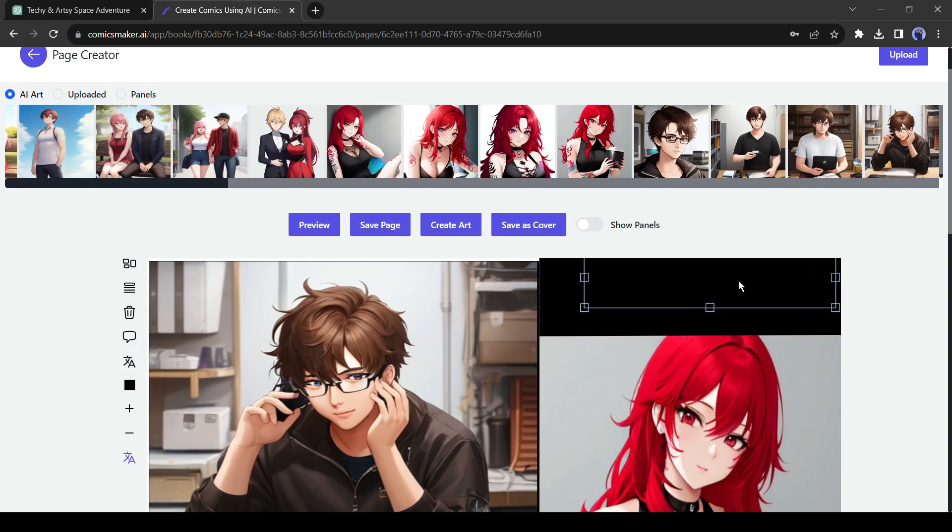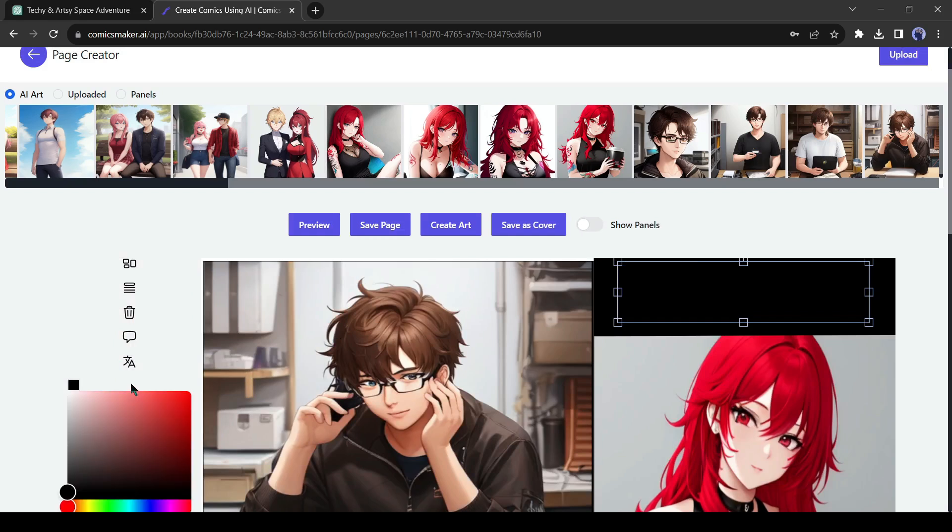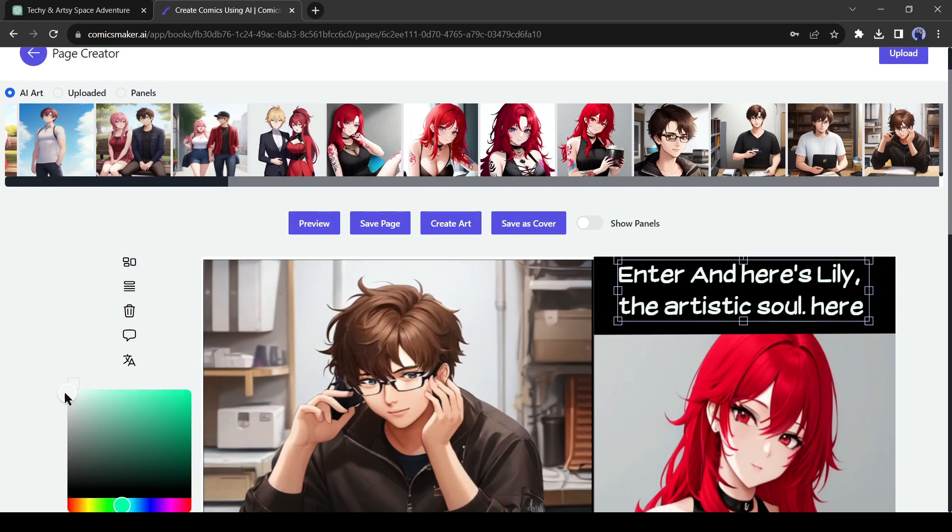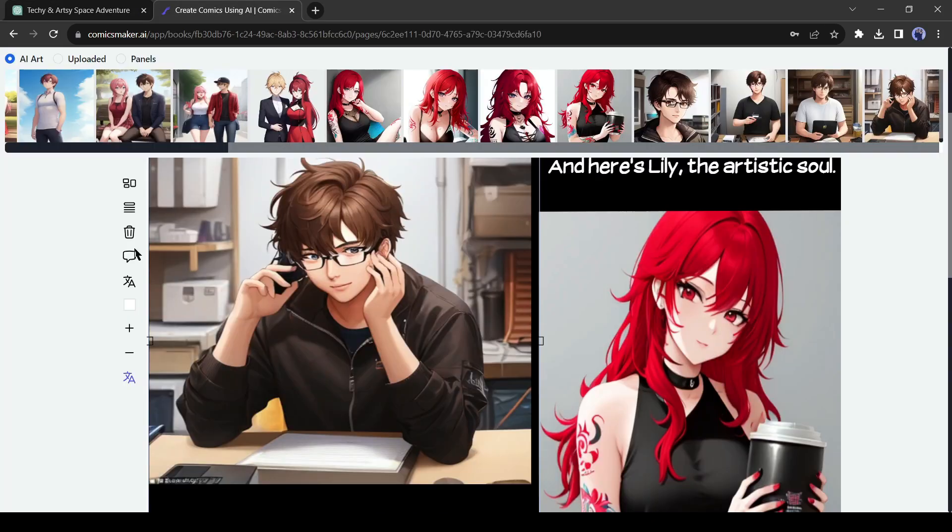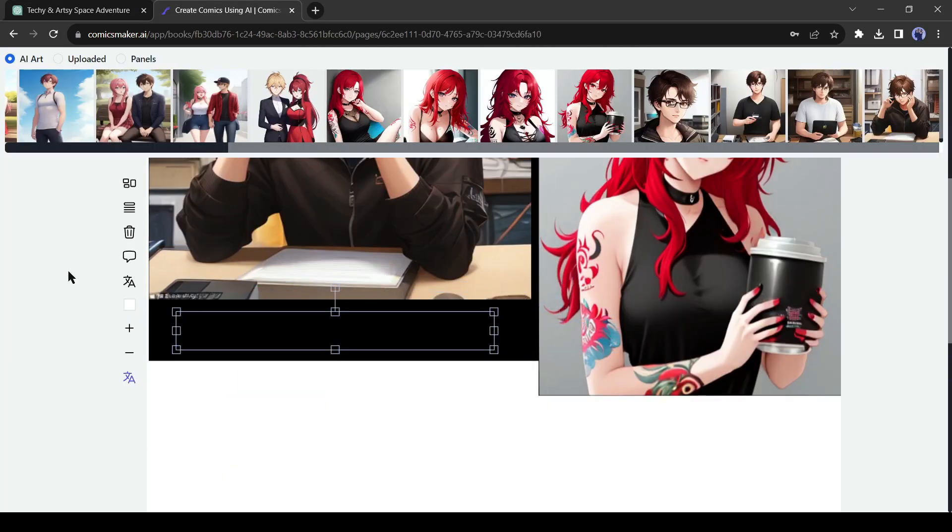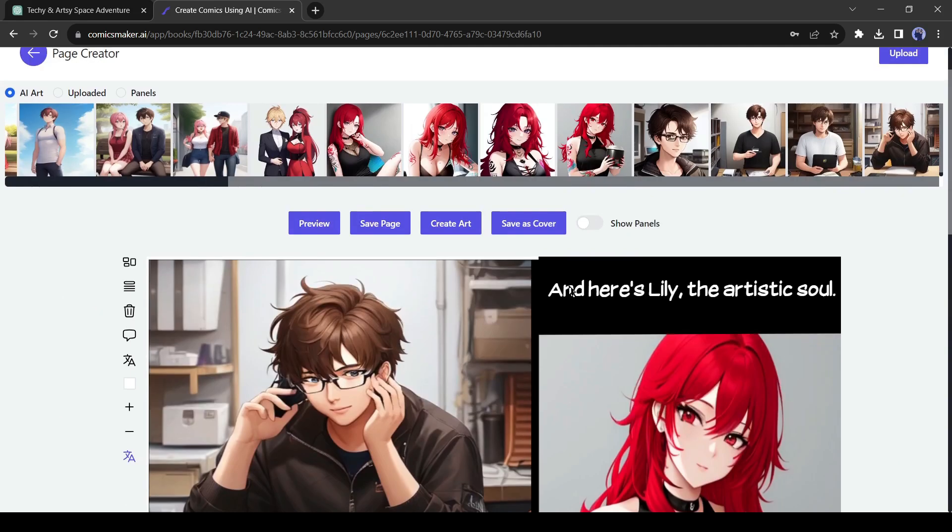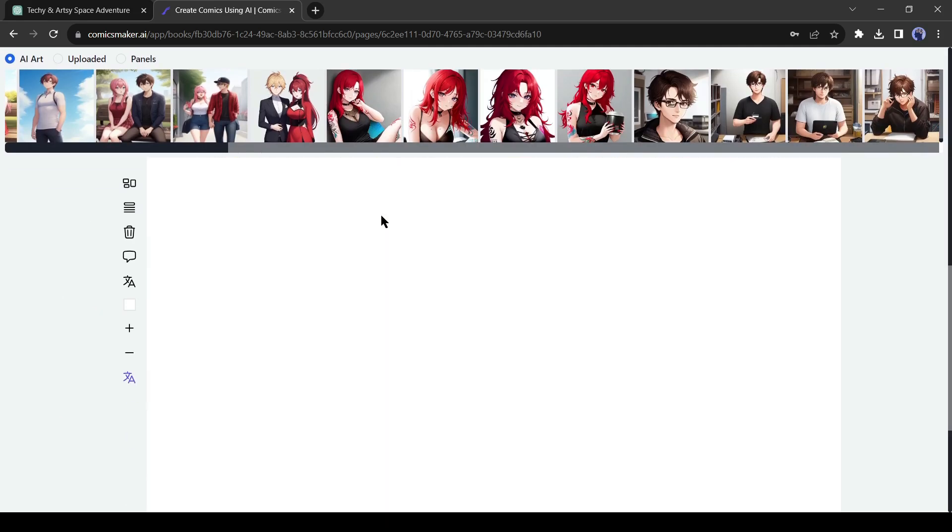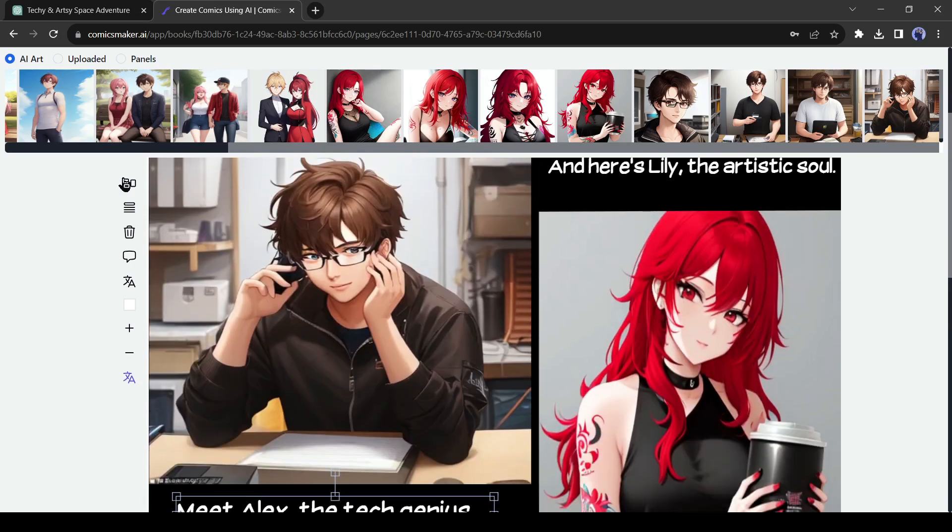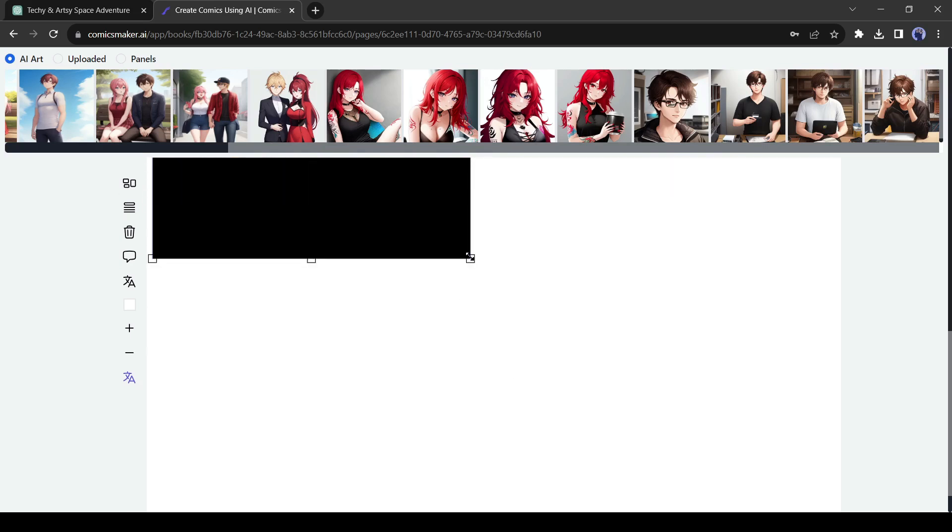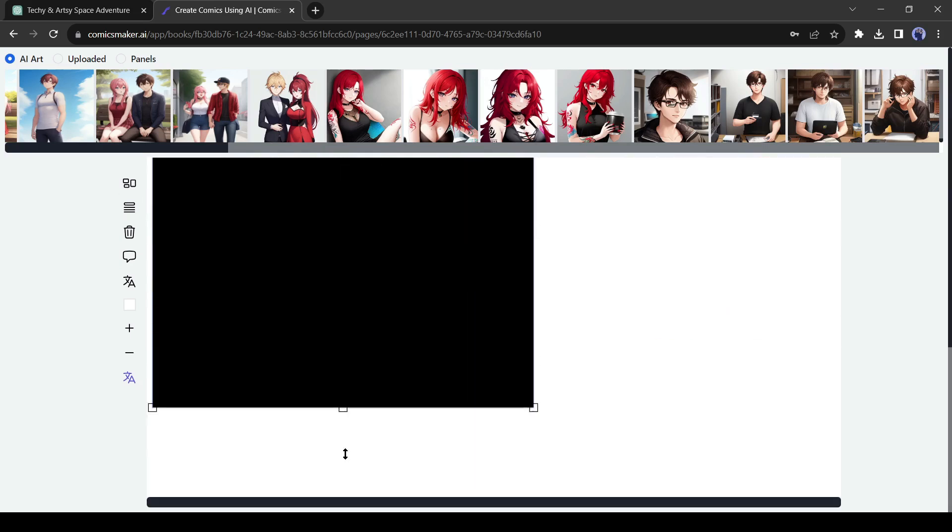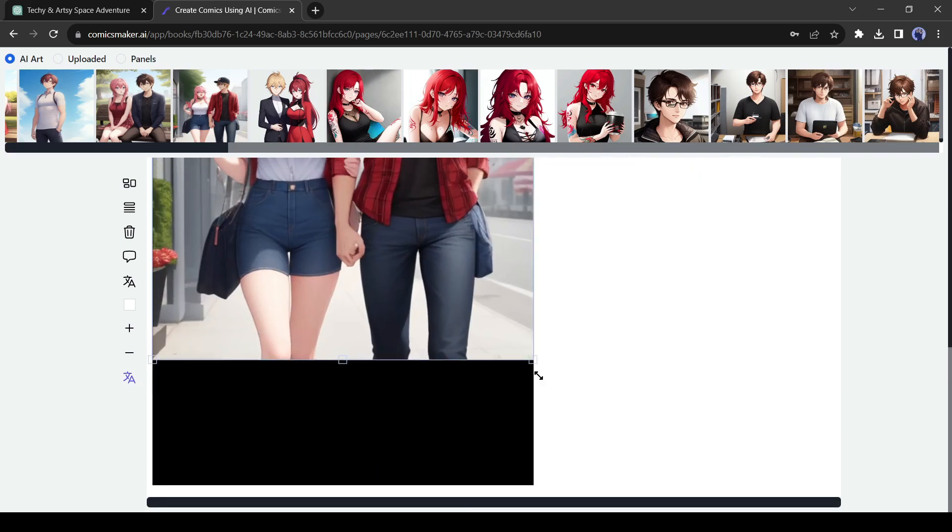If your text is not visible, you can change the text color. After selecting the text, click on the color icon from here and then select the color. In this way, add the narration text in the first panel. Okay, our panel 1 and panel 2 are complete. Let's create the third panel. Select the panel icon and then customize the panel size. Now insert the third scene in the panel.